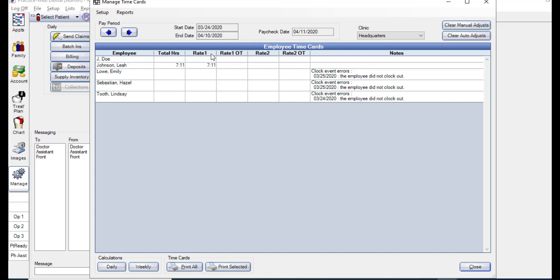Rate 1 would be the number of regular hours worked. Rate 1 overtime would be the number of regular overtime hours. This is all based on the rules that you set up in your time card setup. Rate 2 is the number of regular differential hours worked based on your time card rules, and Rate 2 overtime would be the number of overtime differential hours worked. Again, this is all based on the rules you set up in your time card setup.